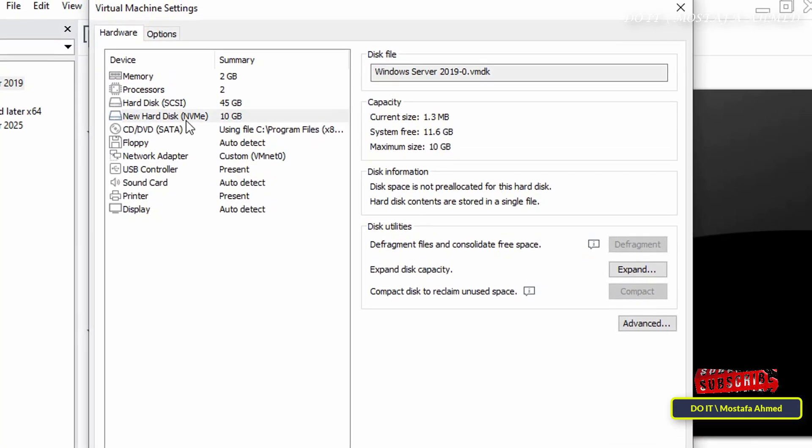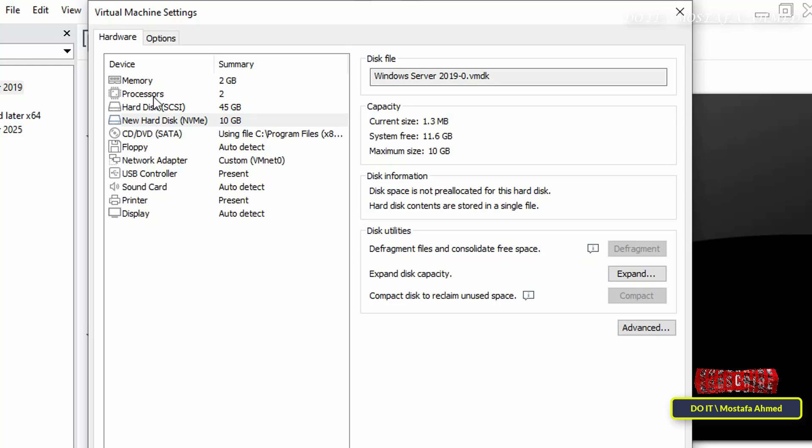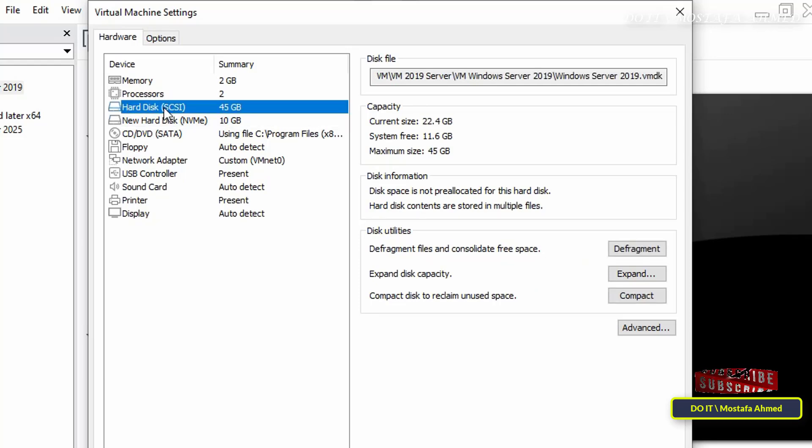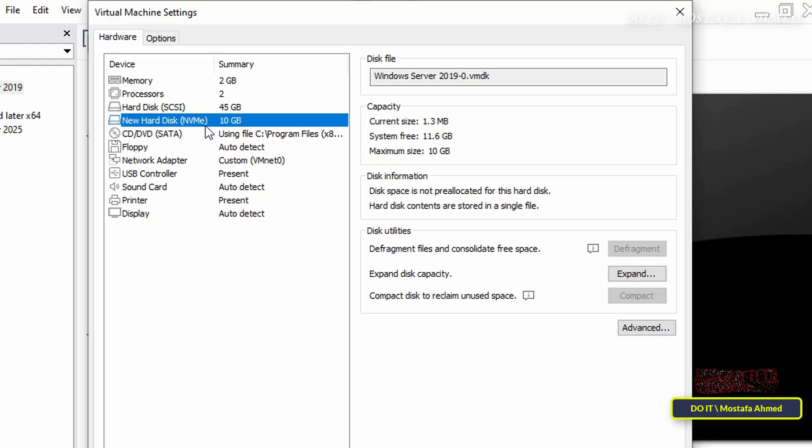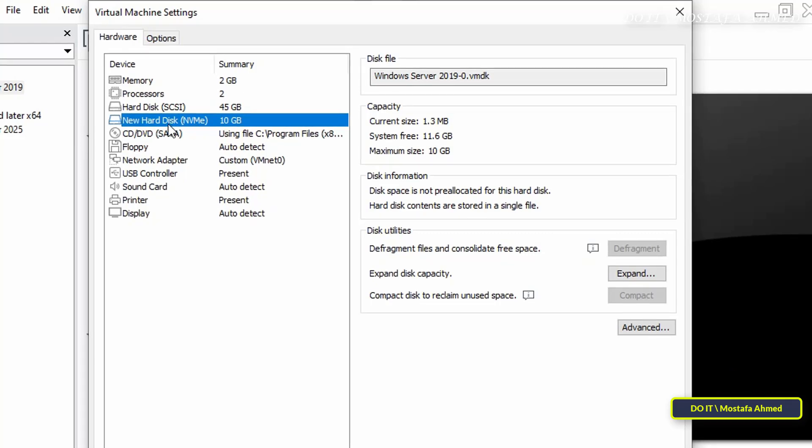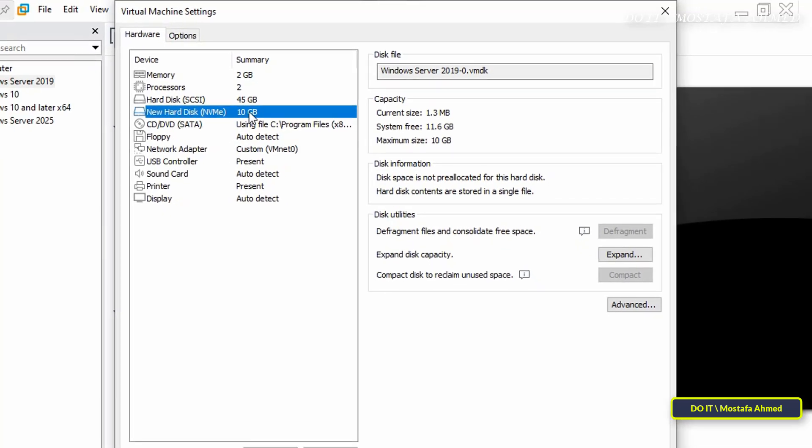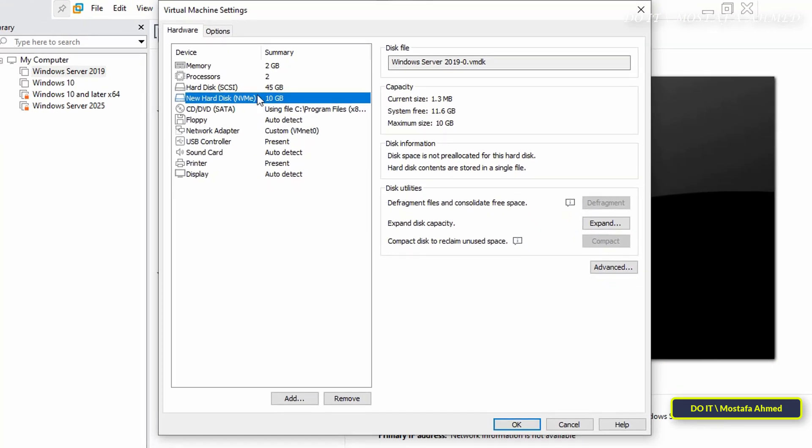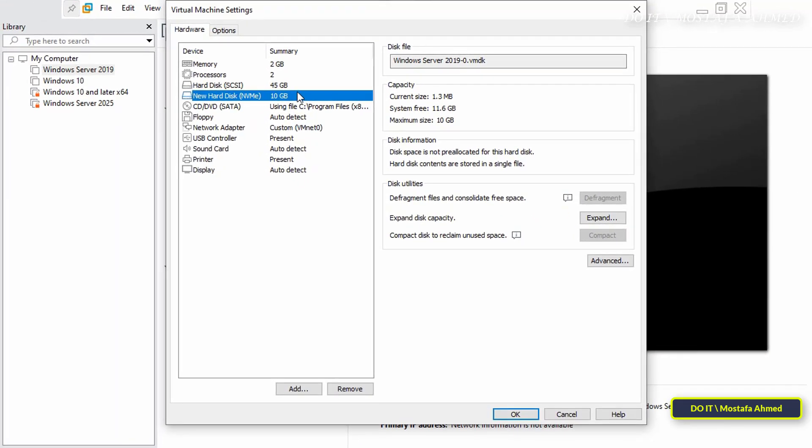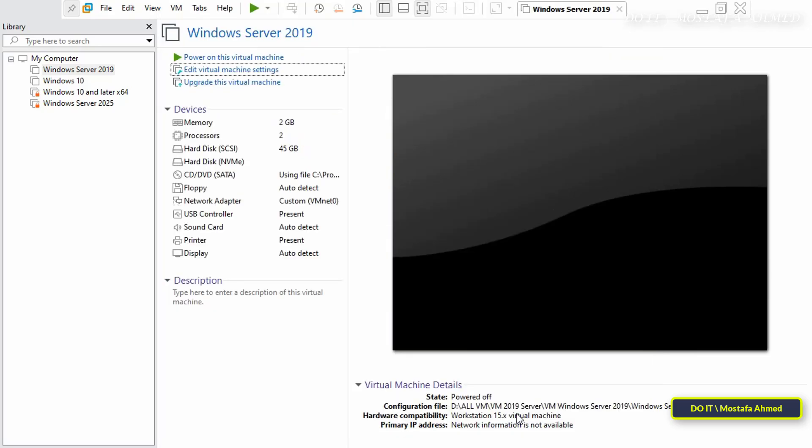Once you complete these steps, a new hard disk of 10 gigabit size will be added to your virtual machine. The hard disk will be included in the hardware of the virtual machine. Click on the OK button and open the virtual machine to verify the addition of the new hard disk.